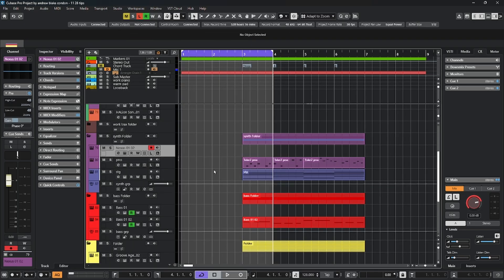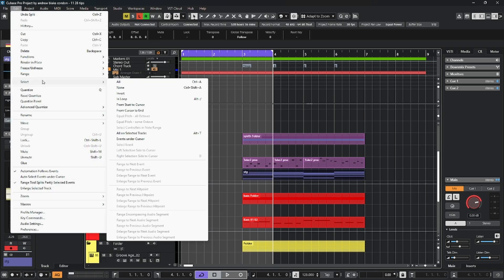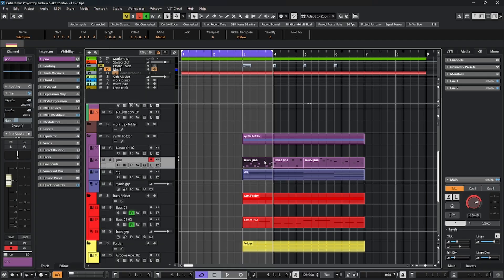If I go back to my selection tool and I select this event and then go up to the edit and in the select menu, I say from the start to the cursor, then only that part of the event that's on the left side of the cursor and any other events that may be in this area are going to get selected.